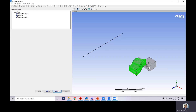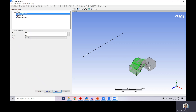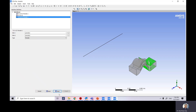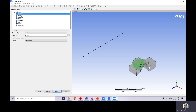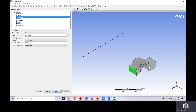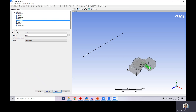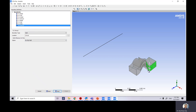Click Next to reach the interface definition screen. You don't need to change anything here — you will see three interfaces: R1 to R1 periodic, R1 to S1, and S1 to S1 periodic. Click Next again to reach the boundary definition screen. You have eight boundary conditions listed: rotational blade hub, outlet, shroud, S1 stator blade, stator hub, stator inlet, and stator shroud. You don't need to change anything at this stage — just click Next.